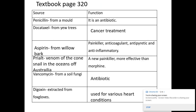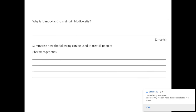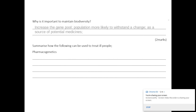So why is it important to maintain biodiversity? If you want to pause and have a go at these questions before the answers come up — we need to make sure we're trying to increase the gene pool, because populations can be more likely to withstand changes, and it's a source of potential medicines.